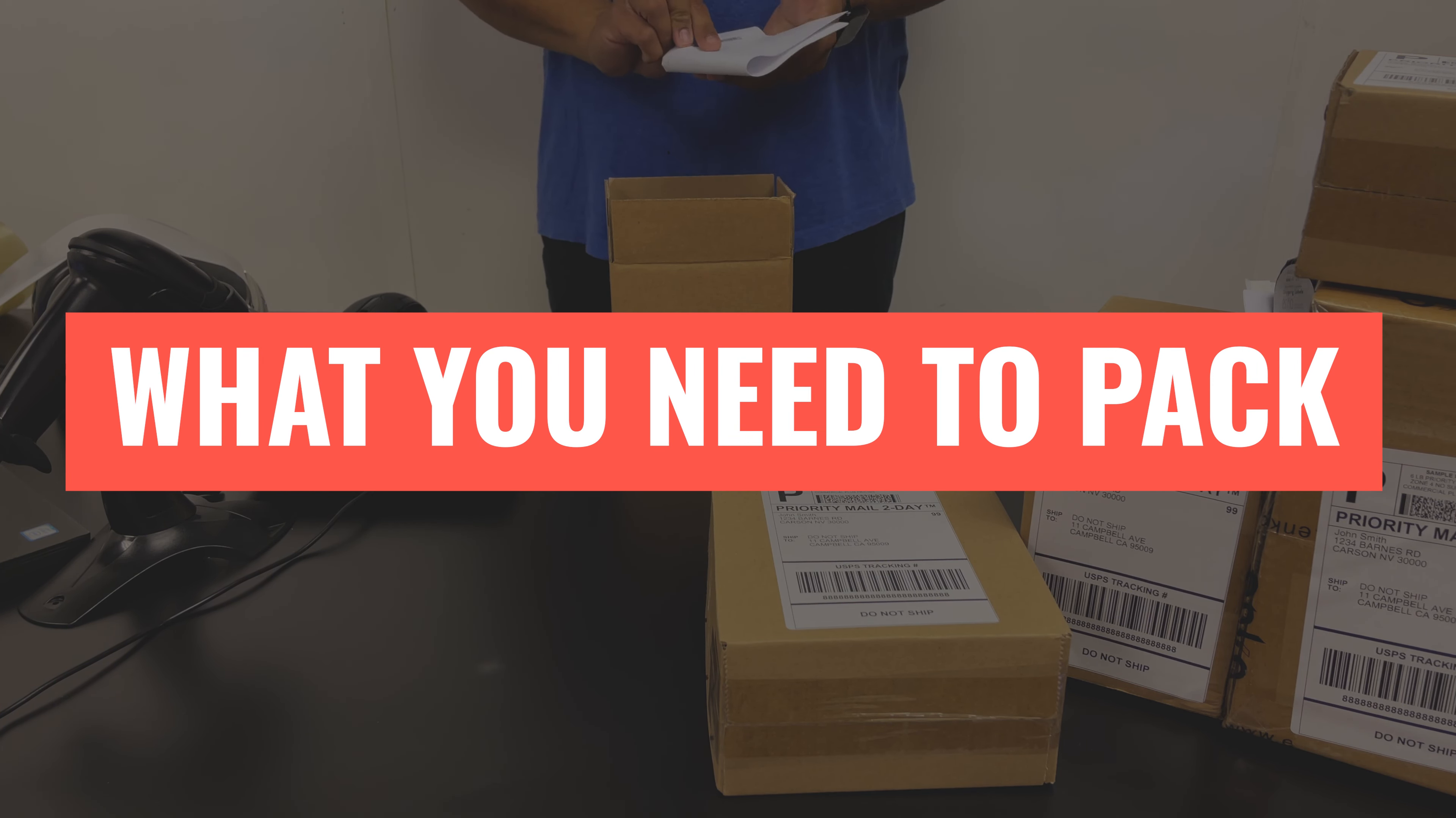These are also available without the bubbles, just called poly bags. Then of course your cardboard box.